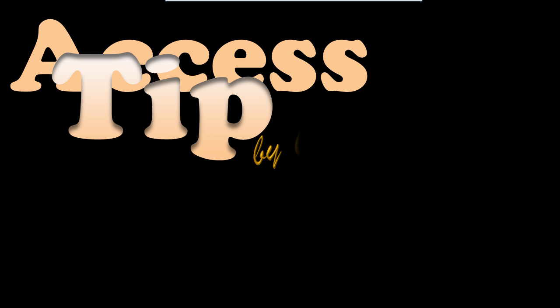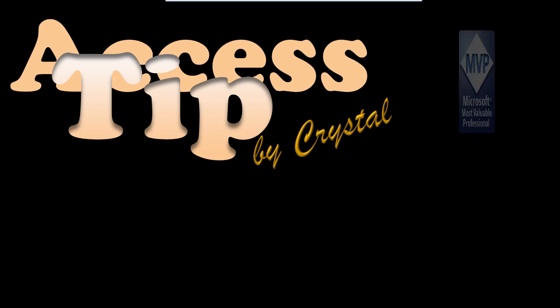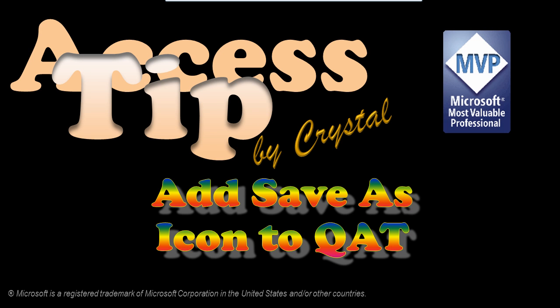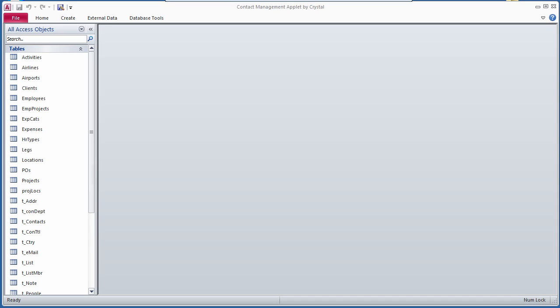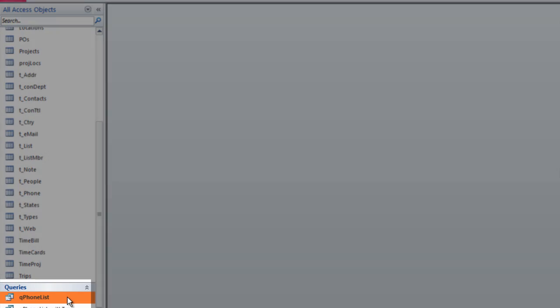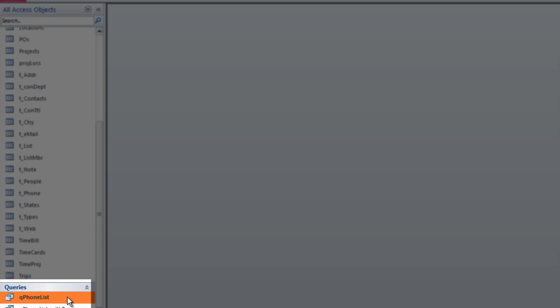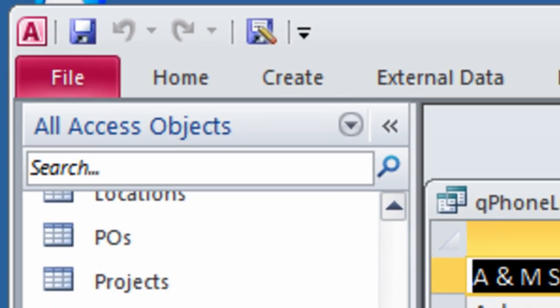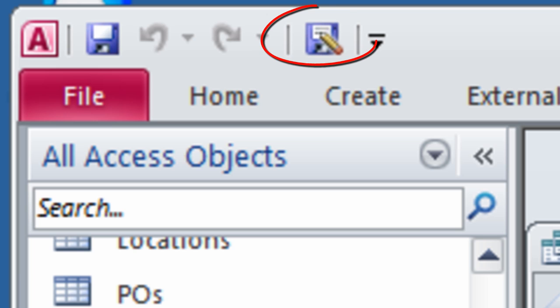How many times have you had a query or a form or report in Access that you modified and then wanted to save with a new name? In the next couple minutes, I will show you how to customize the Quick Access Toolbar to add an icon to Save As.